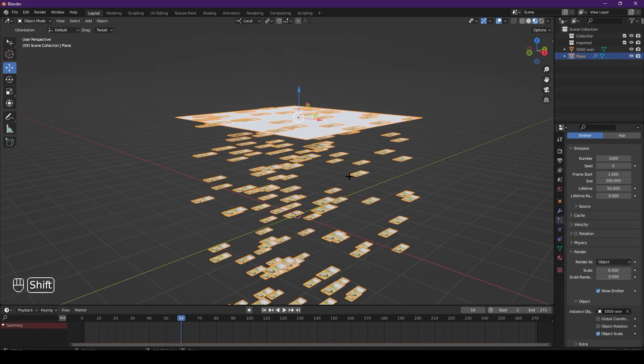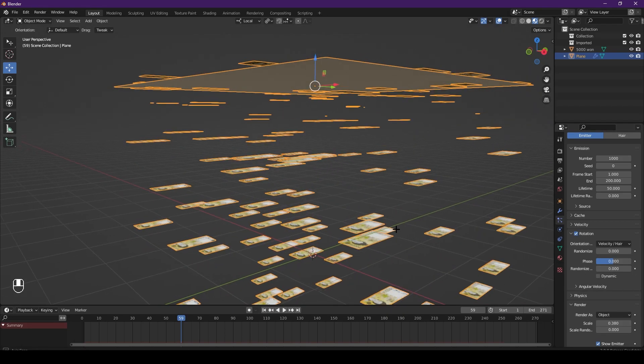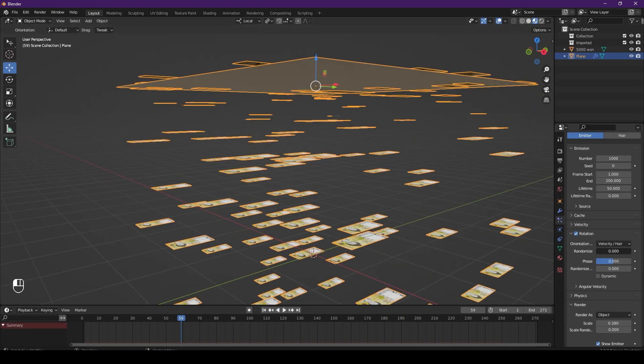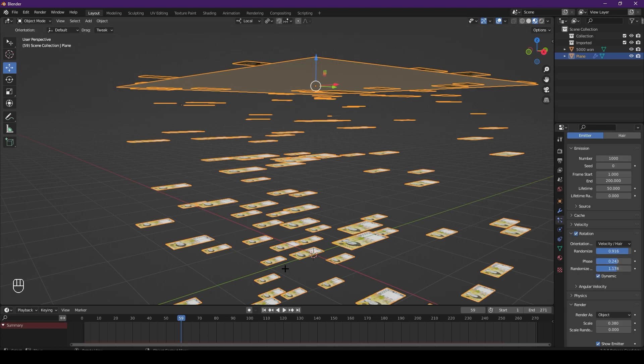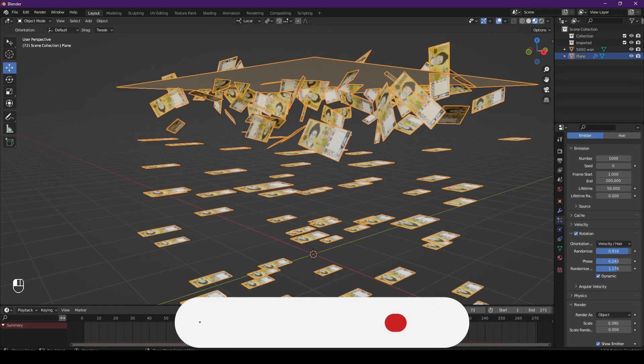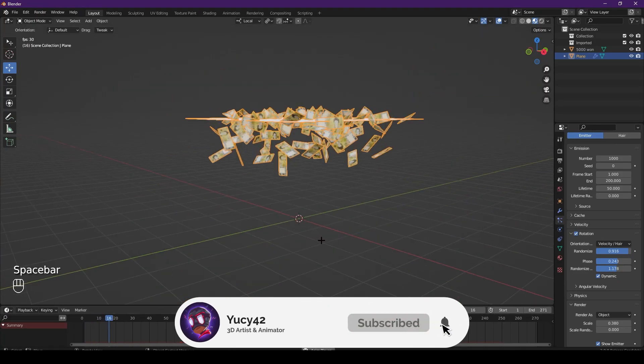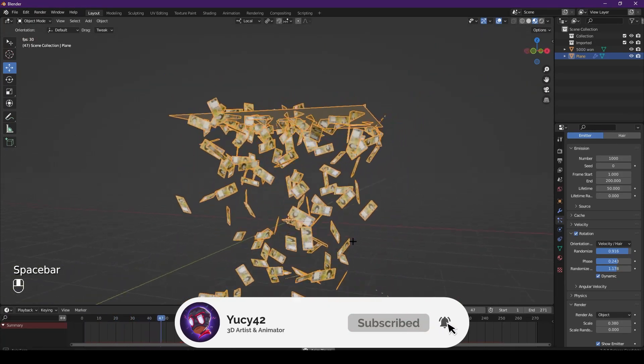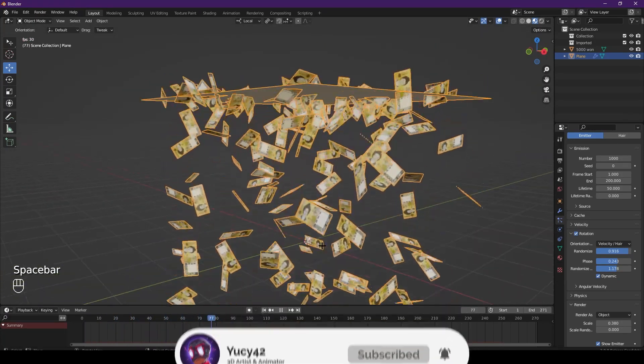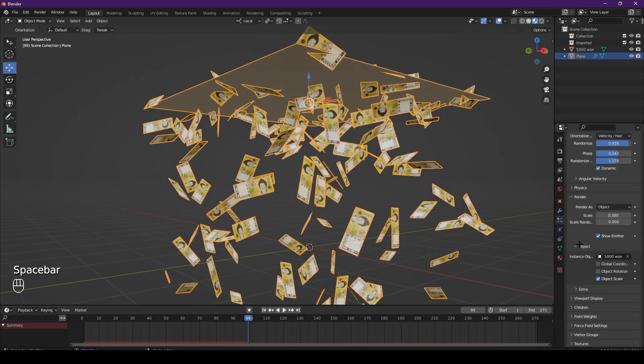Then go to rotation, turn it on, increase and randomize the phase, maybe randomize that. Dynamic... you see it's actually there, that's just way too fast.